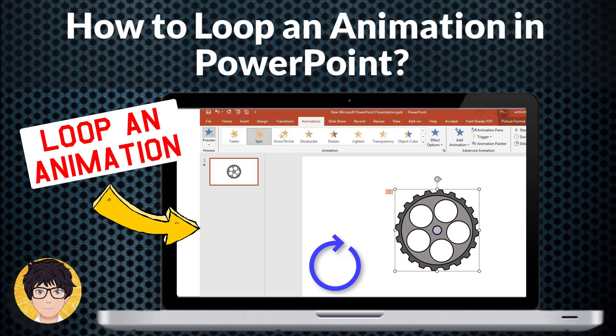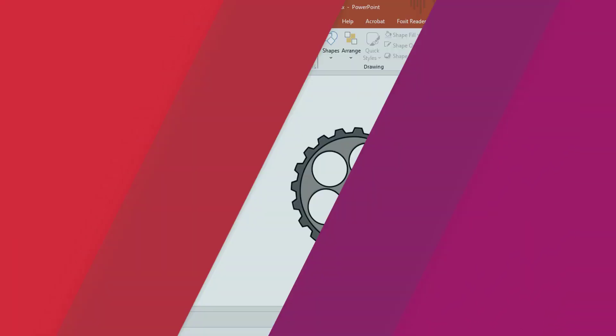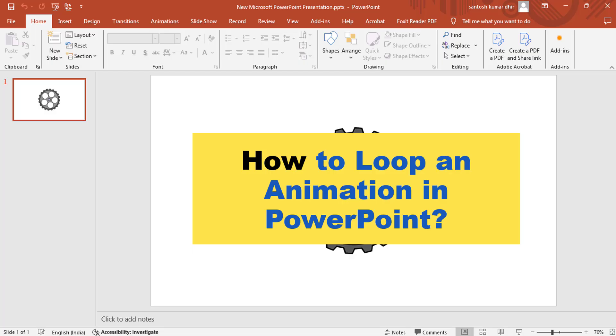Hi everyone, welcome to my channel. In this tutorial, I'm gonna be showing you how to loop an animation in PowerPoint.